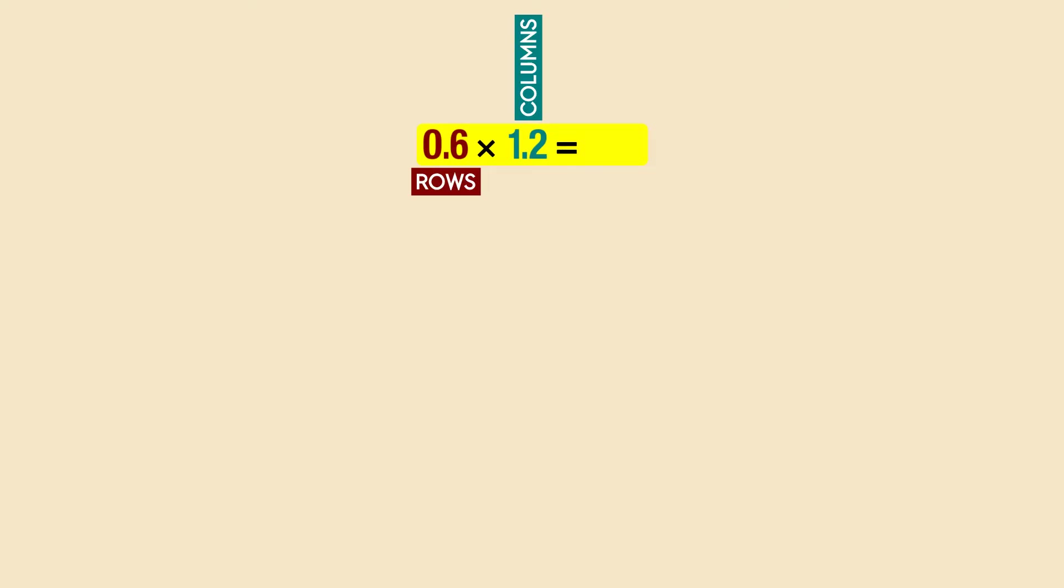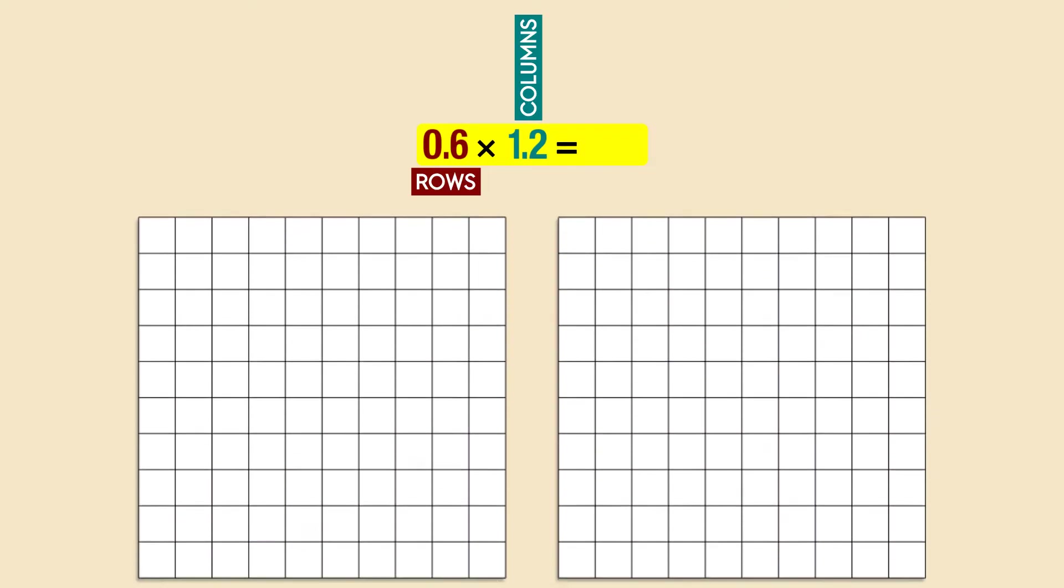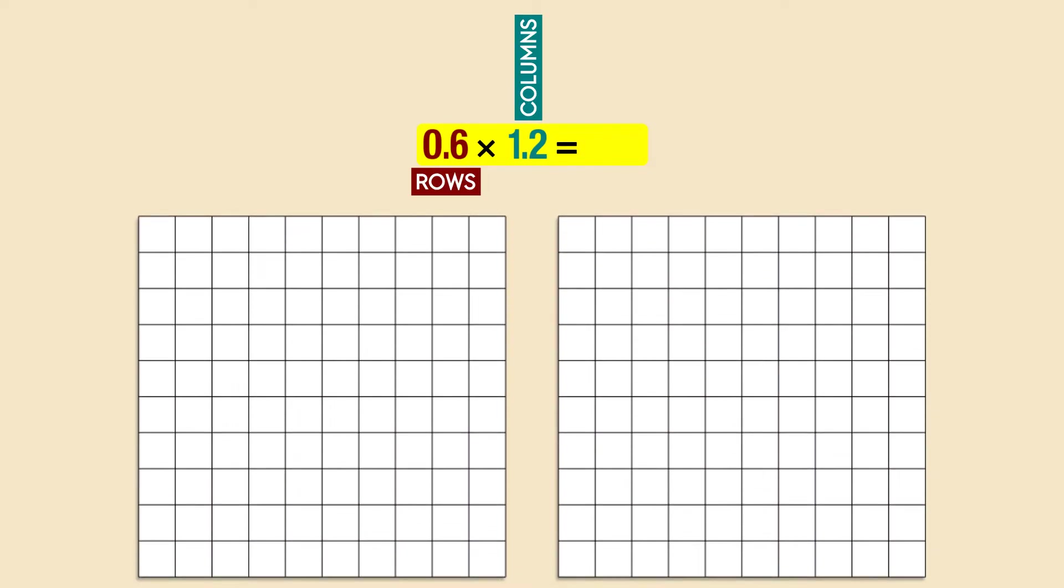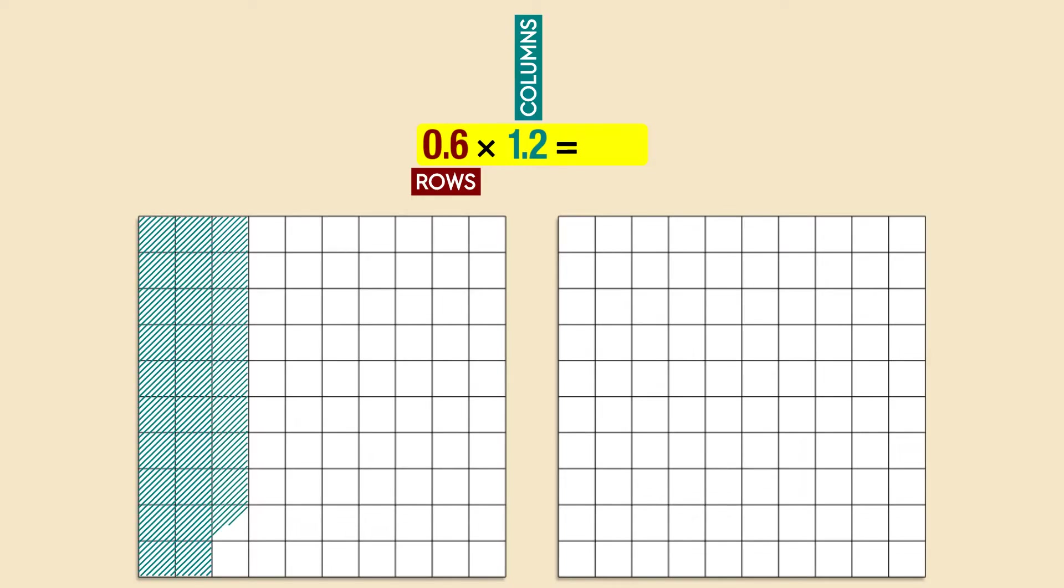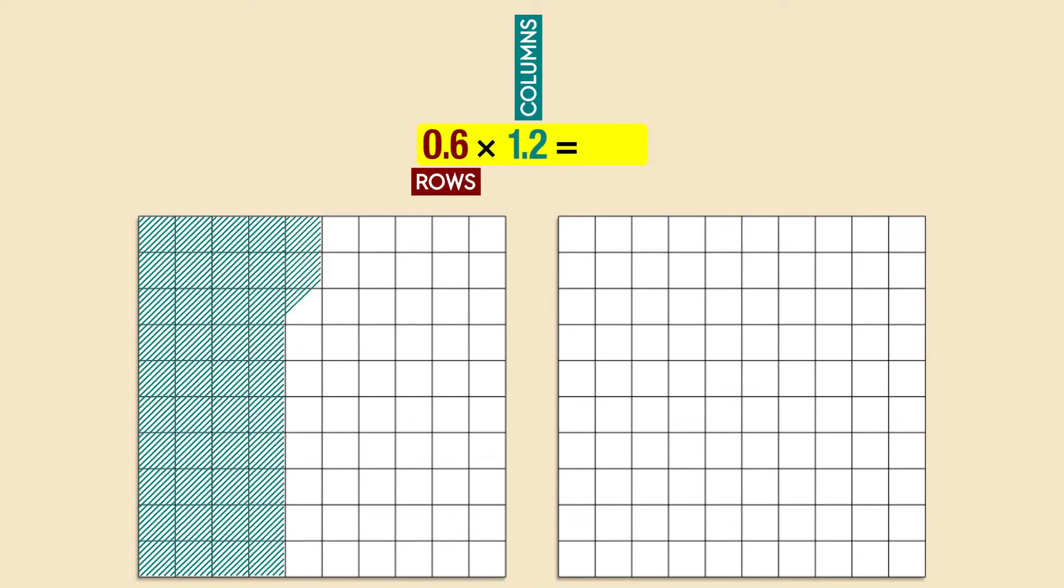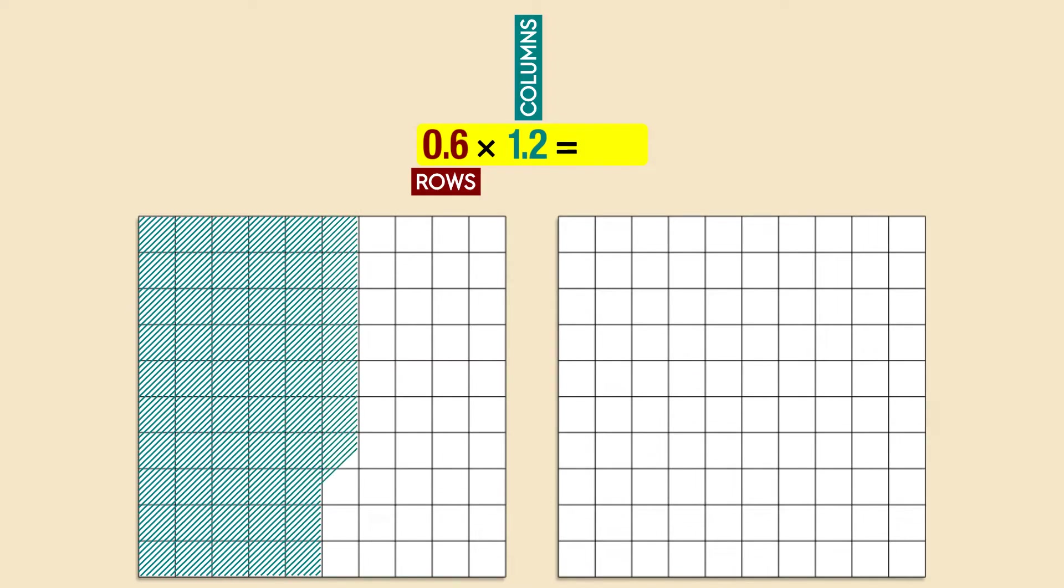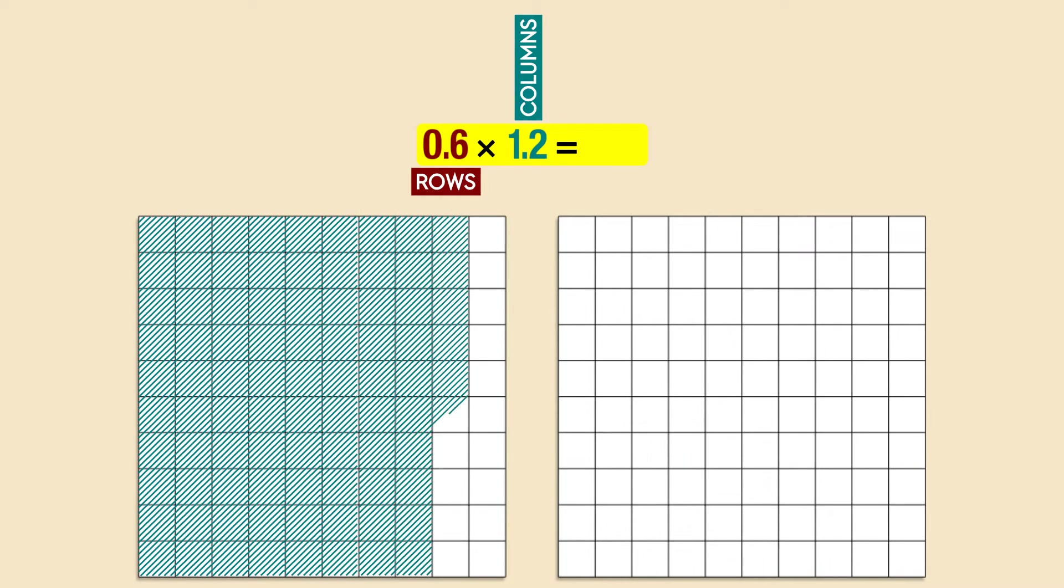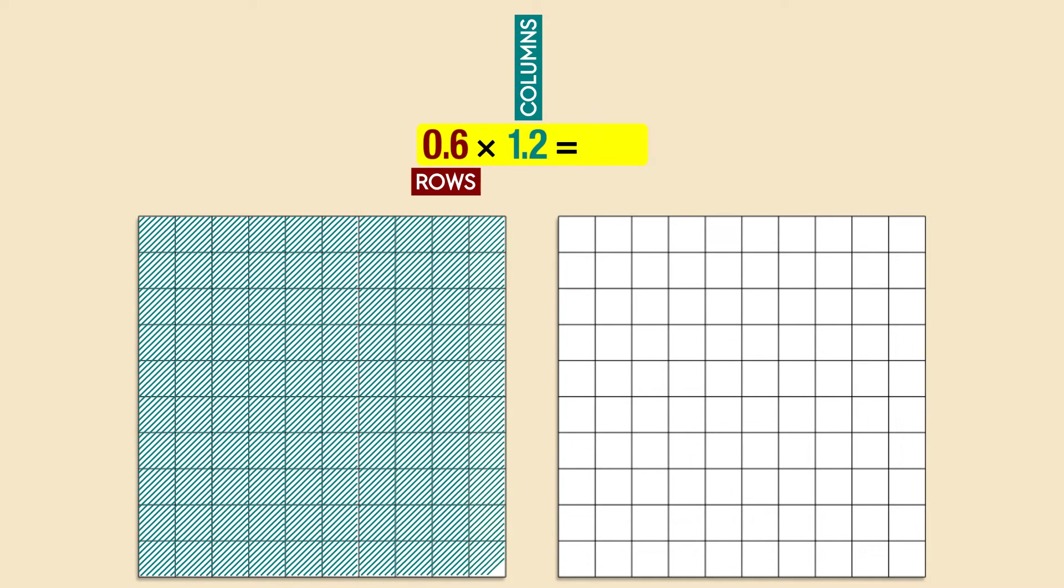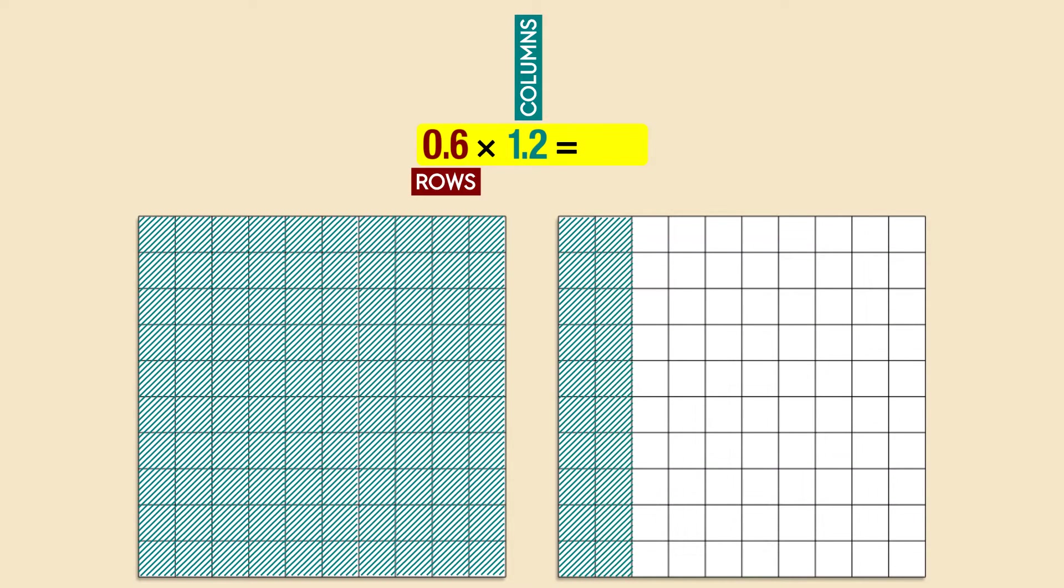We just need two models with one hundred decimal squares in each. Like always, we start with the biggest factor, 1.2. Because one whole is the same as ten tenths, we shade ten columns for the one, and two columns for the two tenths.